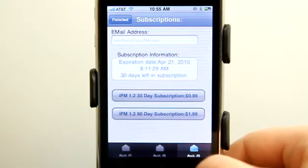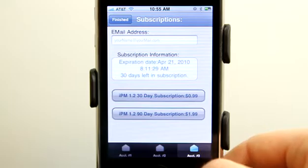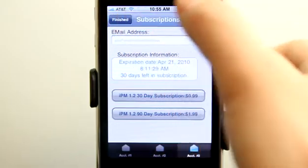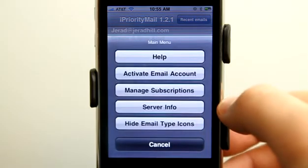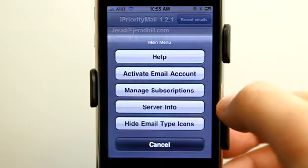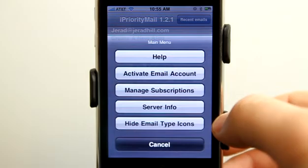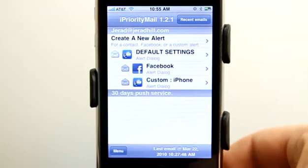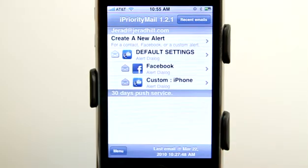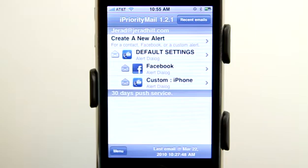I can also set up subscriptions for multiple email accounts by tapping on the tabs below. I can check the server information to make sure that I'm connected, and I can hide email type icons as well. This is a great application for making sure that you keep connected and up to date with all of the information being sent to you. If you're like me, you have things coming at you from all different angles, and it's nice to have one place that collects all of those and sends those push notifications.